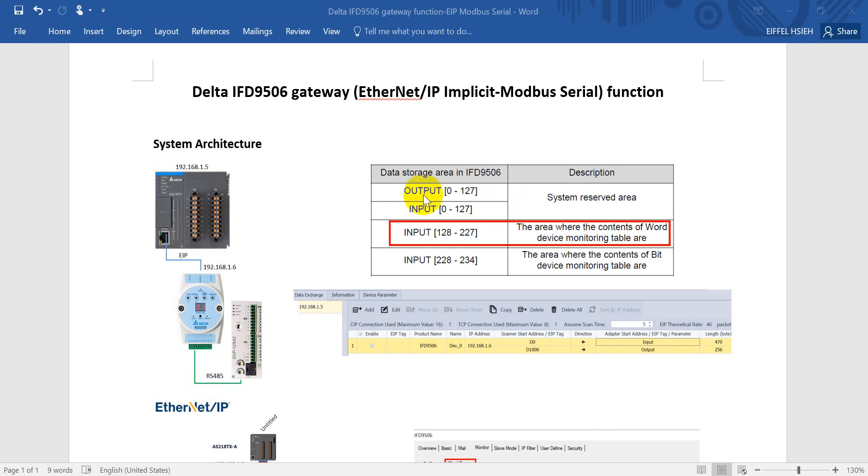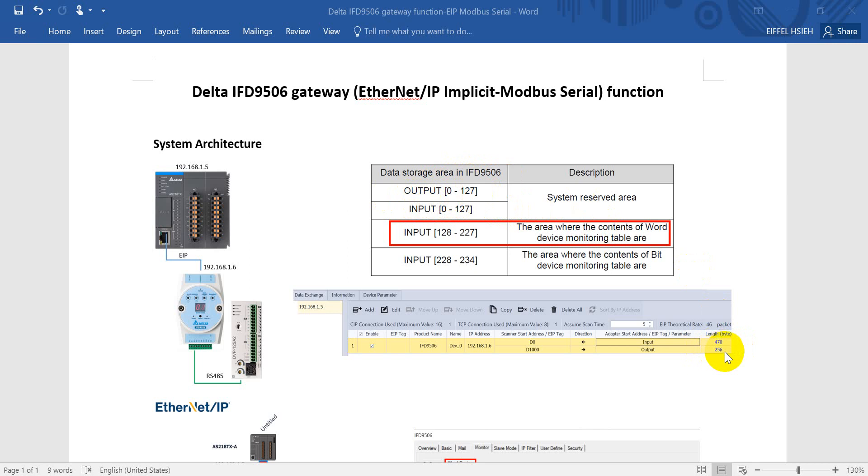This table will show you the input and output data for IFD gateway. You may wonder, the output we can see here from 0 to 127, but inside the software will see this one will show 256. So you can see here the length of all the units is byte, but what we show over here is a word.